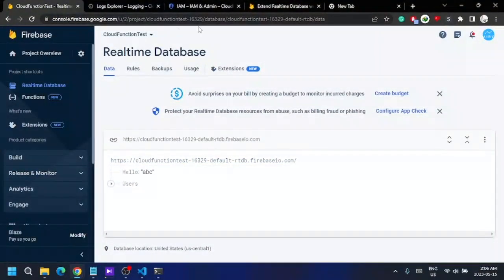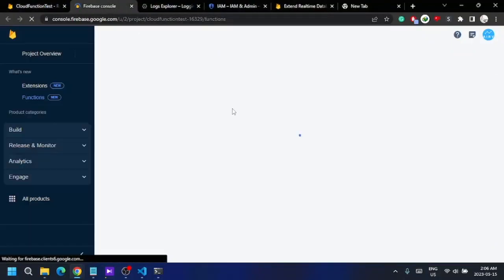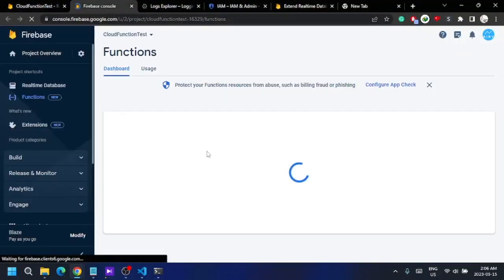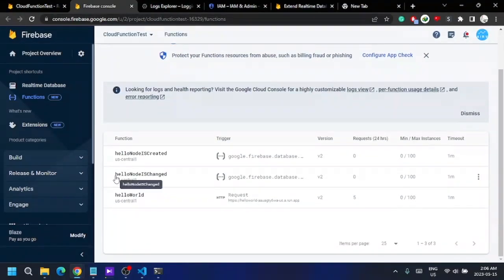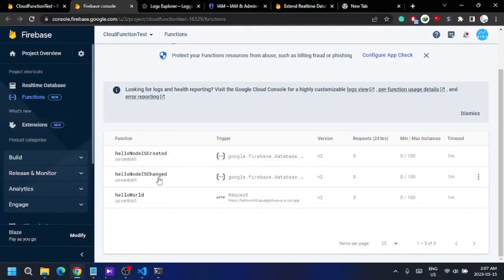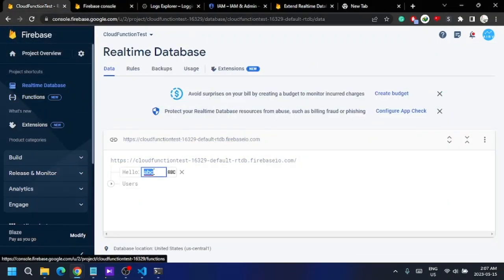Let's deploy this again. Now all three functions are deployed successfully. Let's go to our function list — as you can see, I now have two separate functions: 'hello node is created' and 'hello node is changed'.